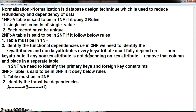Whenever we store data in the form of a table, we have to apply normal forms. EF Codd has given certain rules for how to store data in a table. Basically there are four normal forms: First Normal Form, Second Normal Form, Third Normal Form, and Fourth Normal Form — also called BCNF, meaning Boyce-Codd Normal Form.